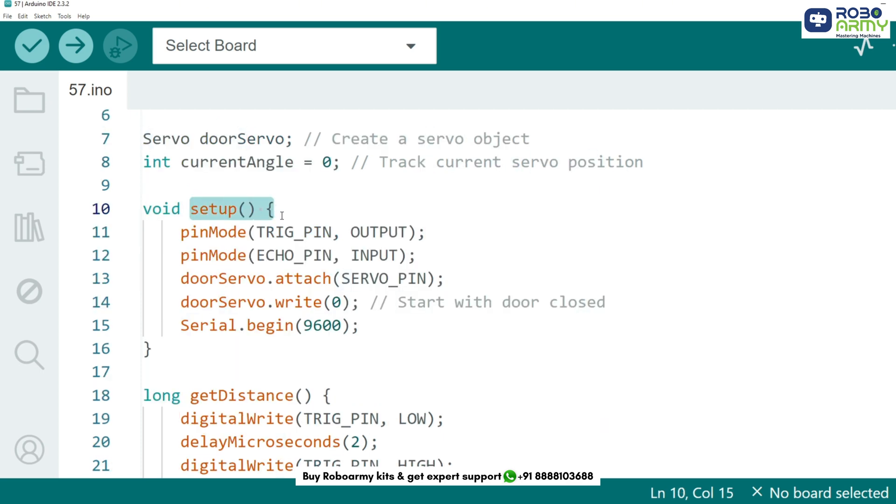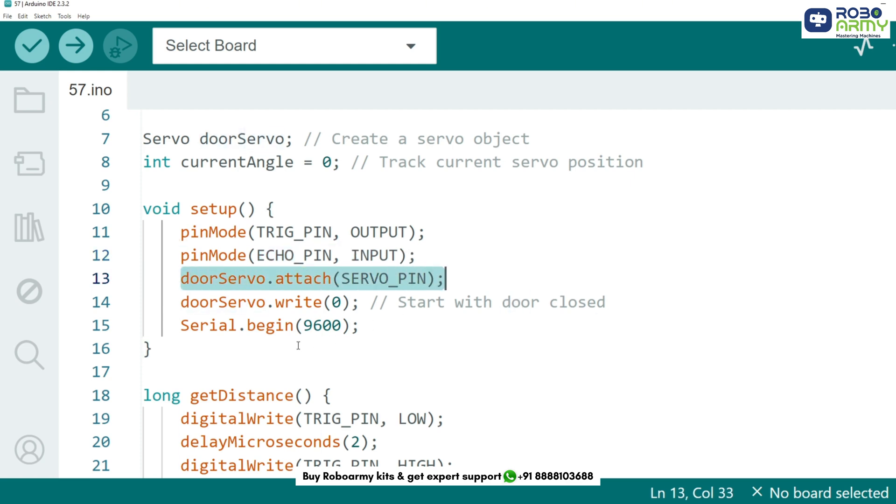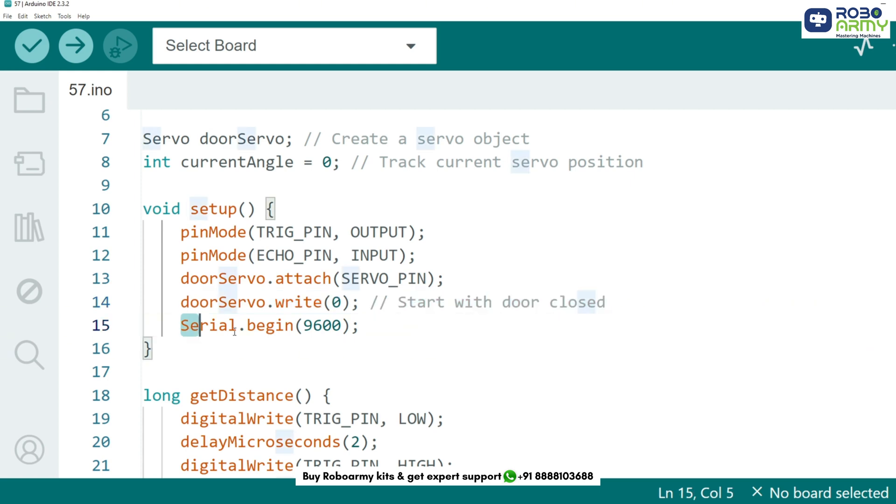In the setup function we initialize the pins and attach the servo motor. Here's what happens: Trig pin is set as output to send signals. Echo pin is set as input to receive signals. The servo motor is attached to pin 3. The door starts closed, meaning servo at 0 degrees. Serial monitor begins for debugging.